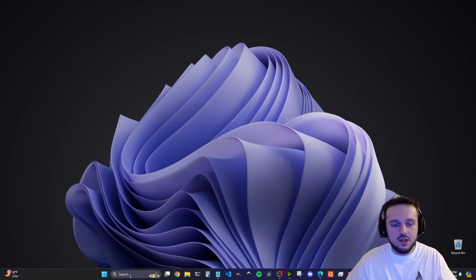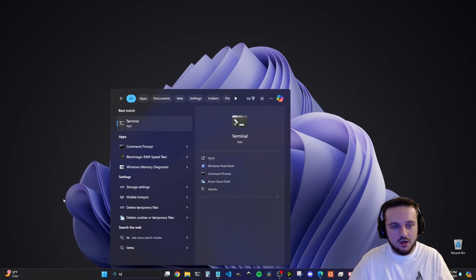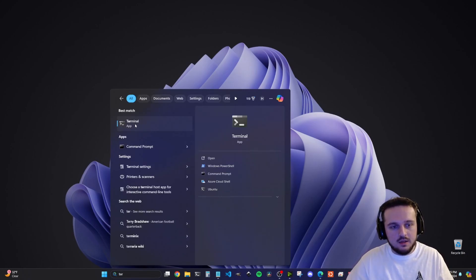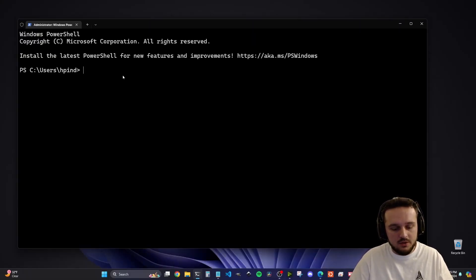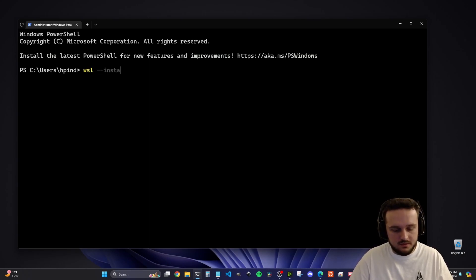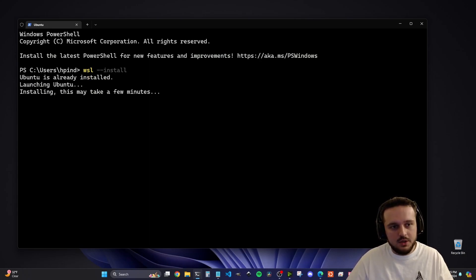First, go ahead and open up a terminal. Go inside your search bar and type in 'terminal,' and make sure you right click it and click 'Run as administrator.' This is a requirement to properly install it. Once you're in your terminal, type in the command `wsl --install`, and this will install Ubuntu Linux onto your Windows 11 computer.